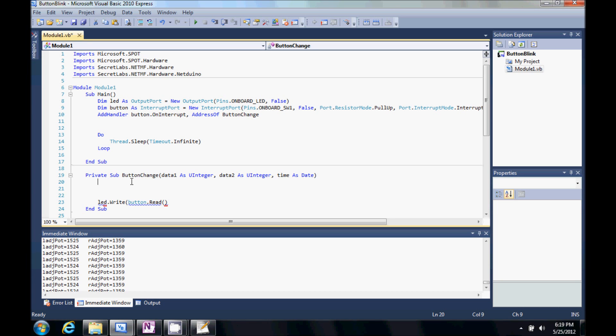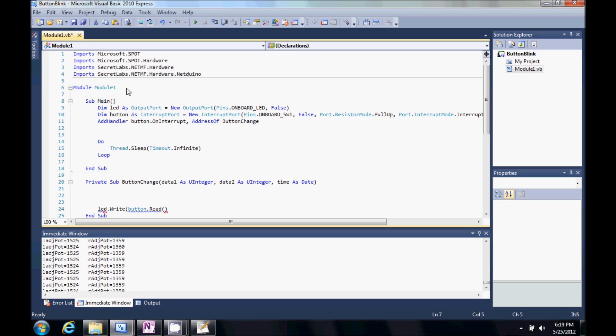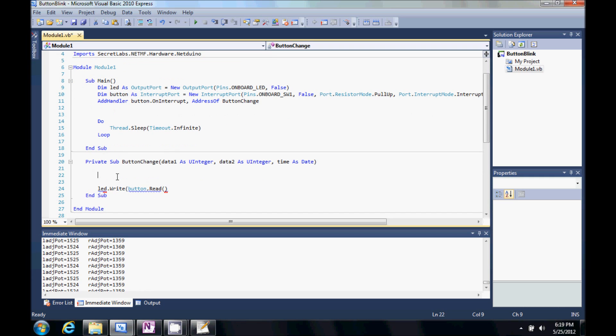What that does is the code will execute. And then down here it will just sleep infinitely. Finally, I'm waiting for this button press. One more thing I would like to do is,